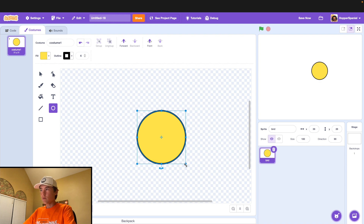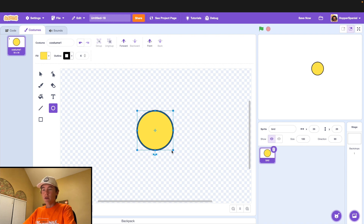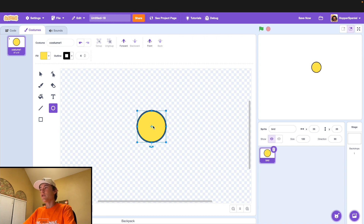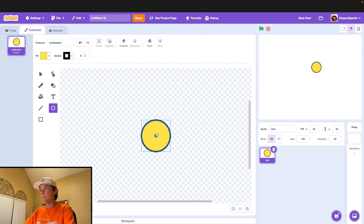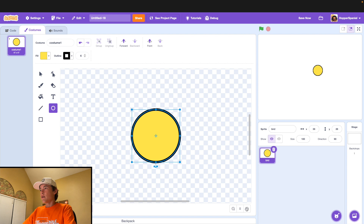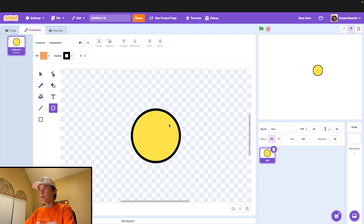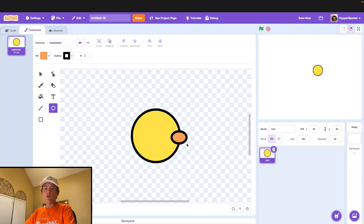This needs to be a little bit smaller. Go ahead and center it up. Then zoom in a little bit and we're going to make our beak for the bird. Just pick out a nice orange color, a little bit lighter there.